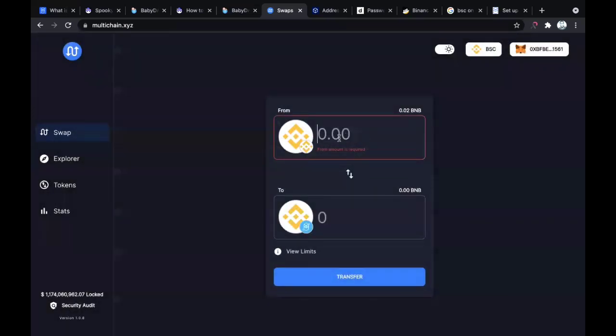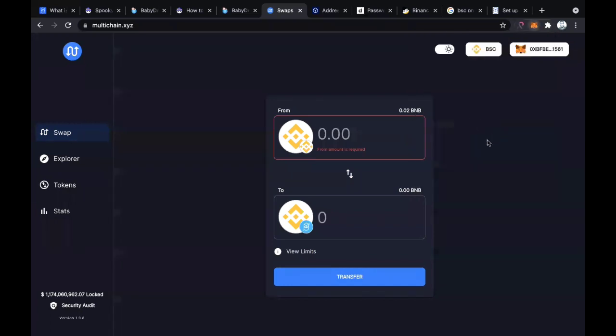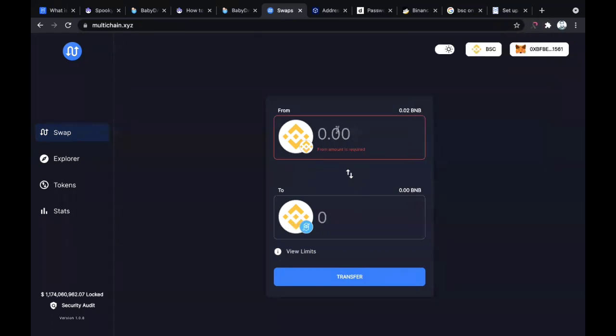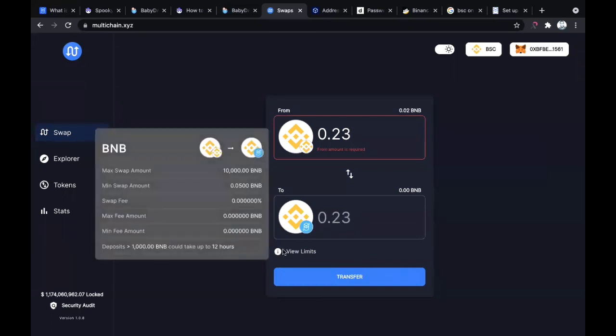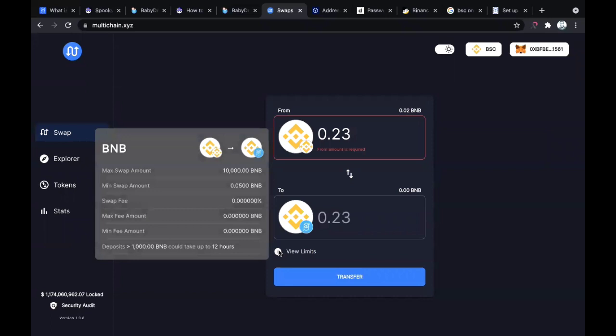I don't have BNB because I just did a test before making this video. As you can see, I converted about $100 of BNB to Fantom Opera mainnet. You just input the amount - let's say 0.23 BNB would give you 0.23 BNB on the Fantom Opera blockchain.